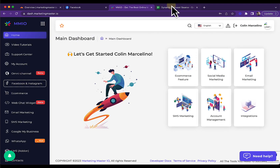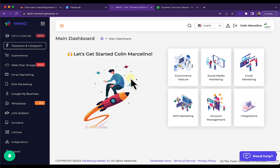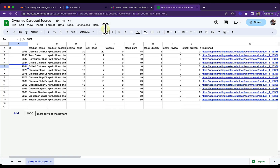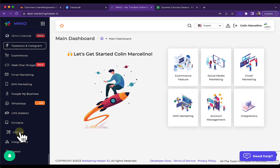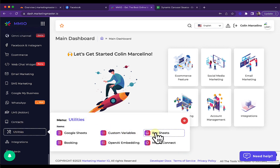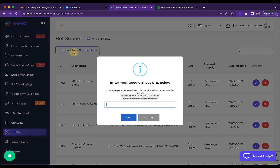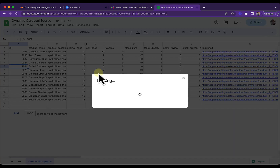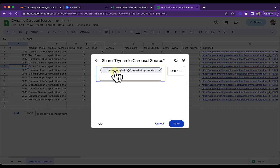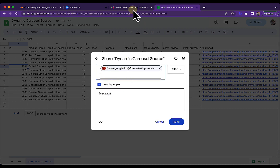Next, we are going to add this to our Bot Sheets. To add this Google Sheet to Bot Sheets, go to Utilities, then go to Bot Sheets, and import a new Google Sheet. What we're going to do is give admin access to the email provided — add the email as an editor for your Google Sheet.